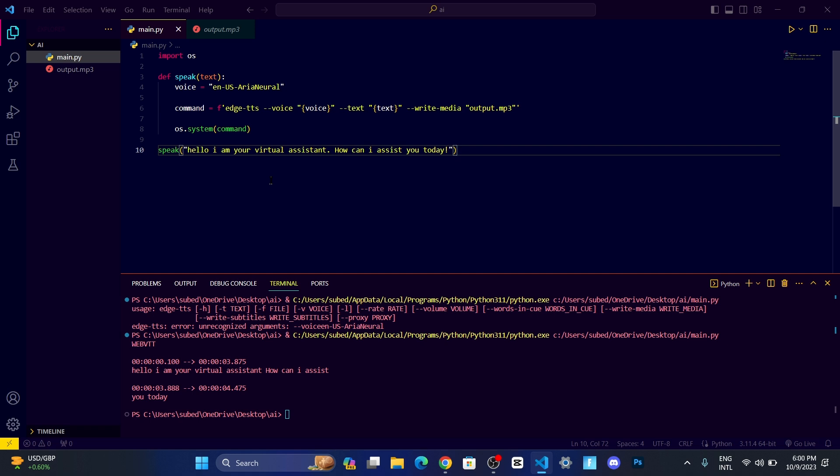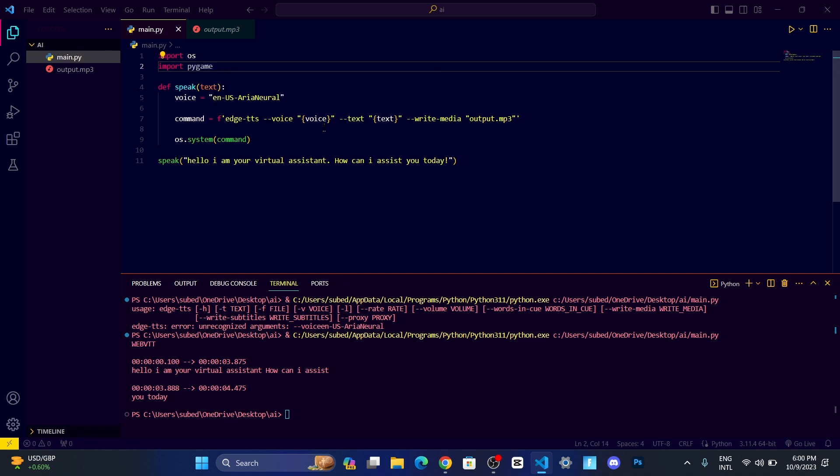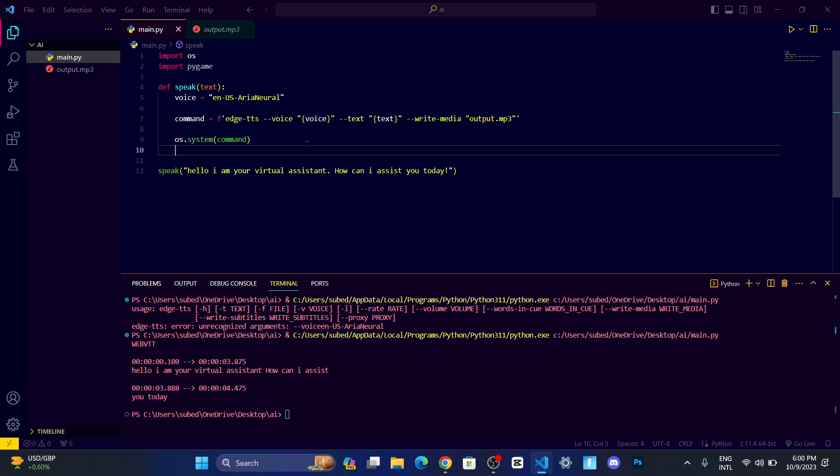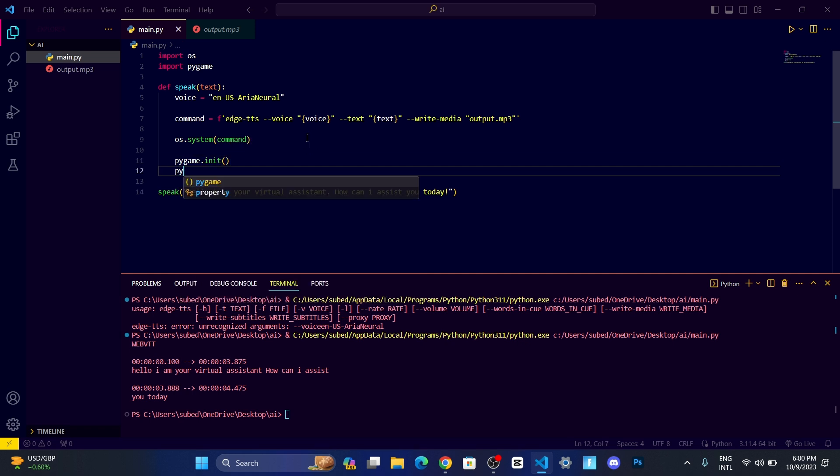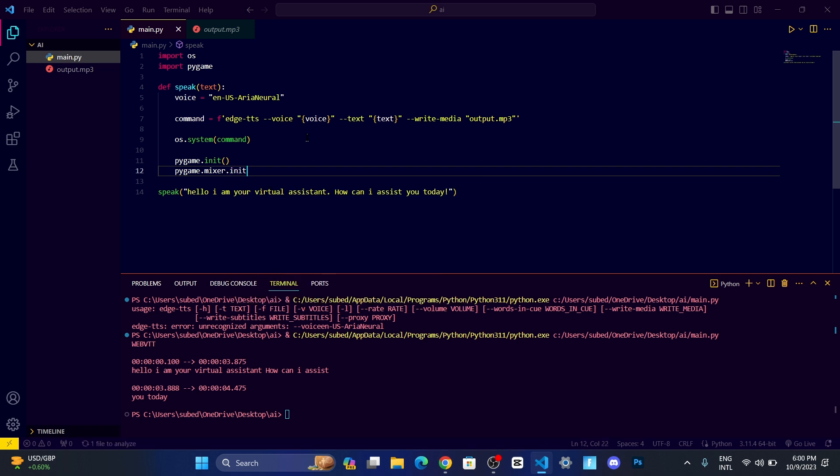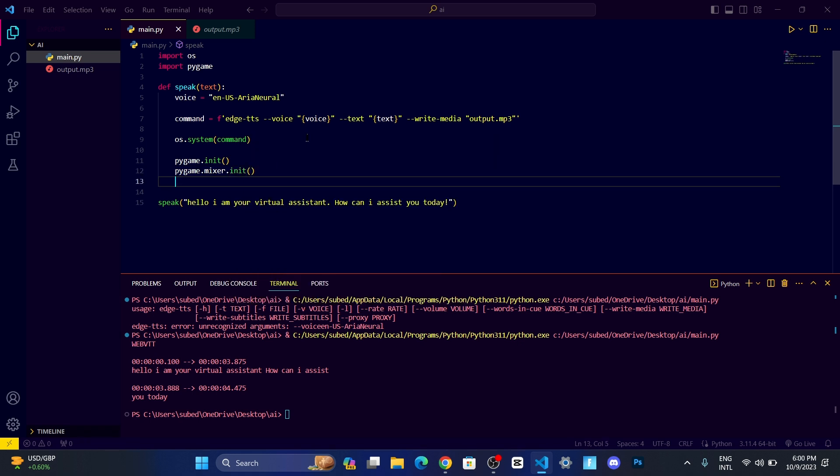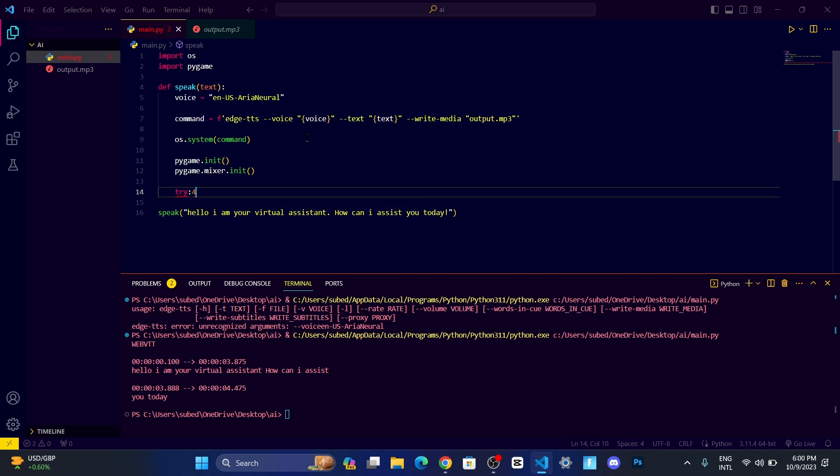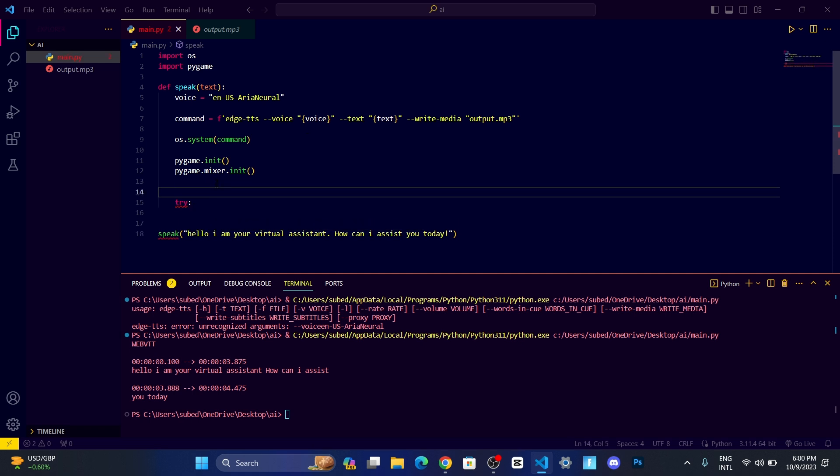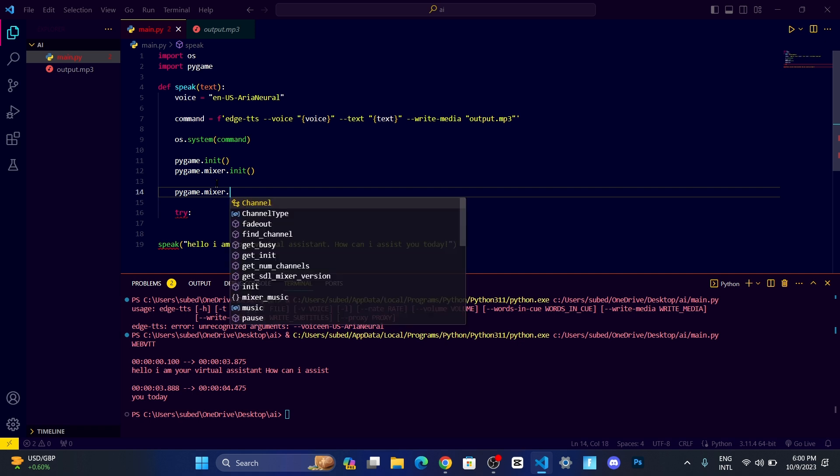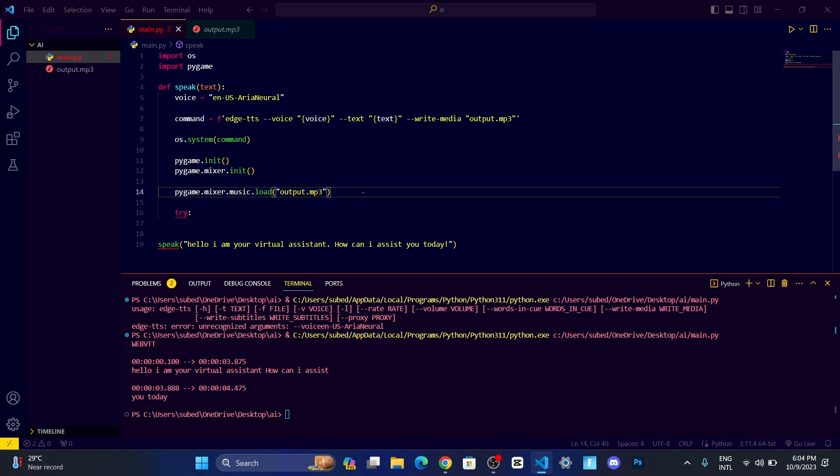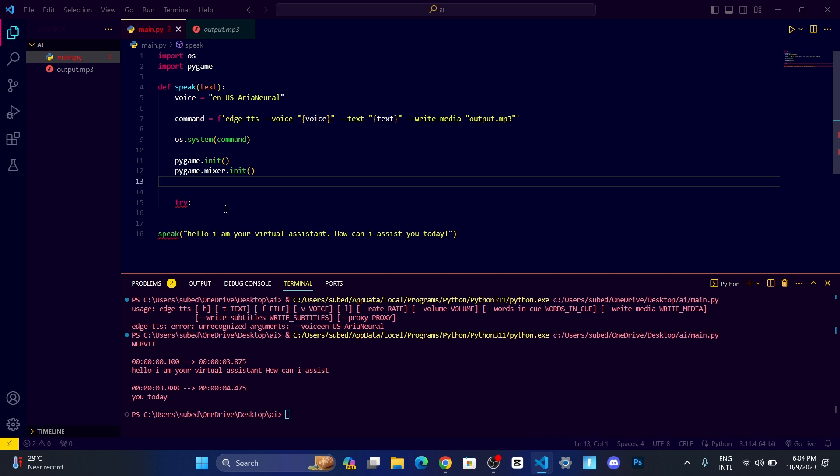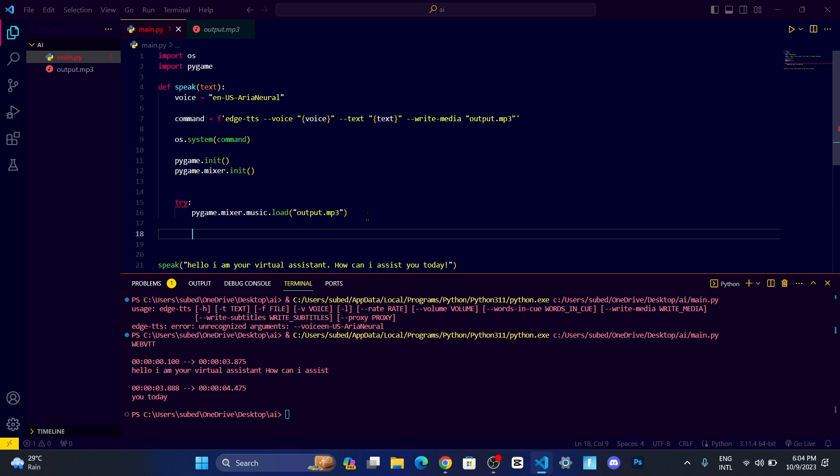To do that, I'm going to use pygame module. Write import pygame. Now after that, let us initialize the pygame, pygame.init, and then there's a module inside pygame called mixer, so let's initialize it too. After that, let's set a try and accept block. We need to load the media file, pygame.mixer.music.load the name of the music.